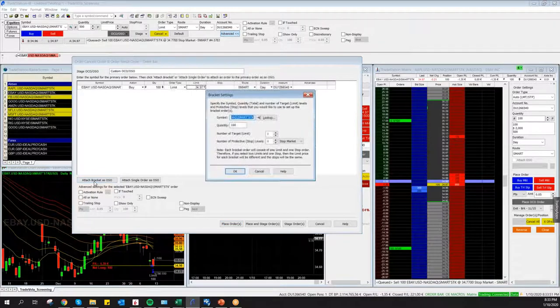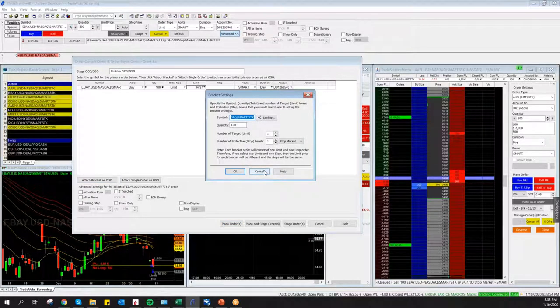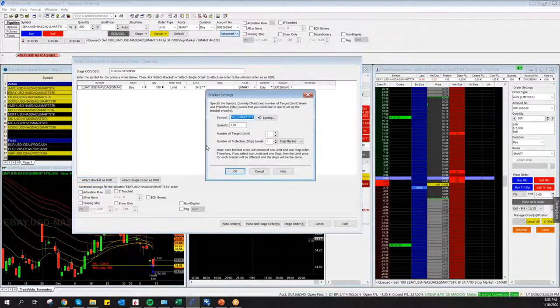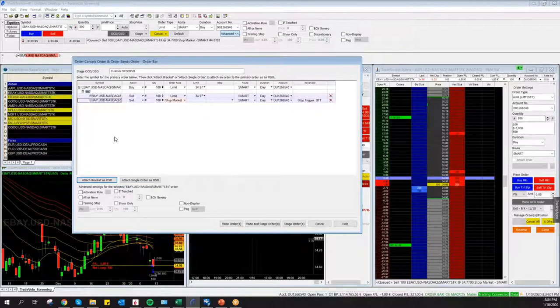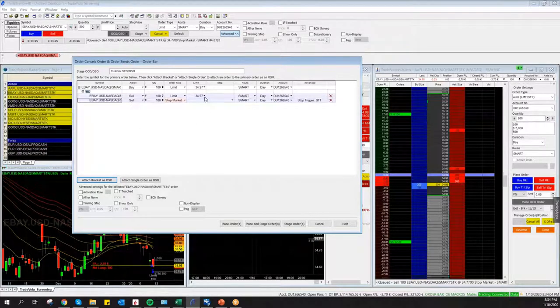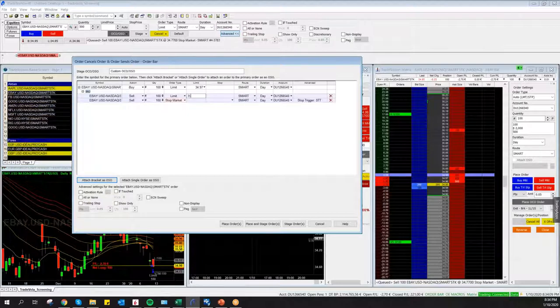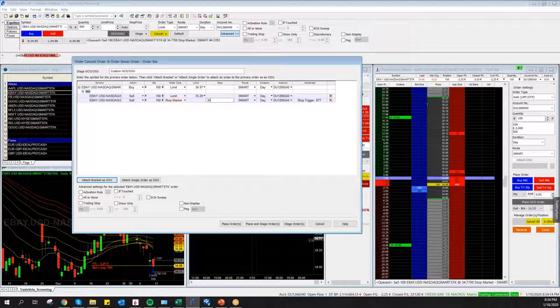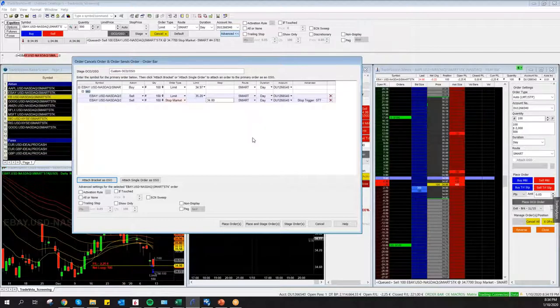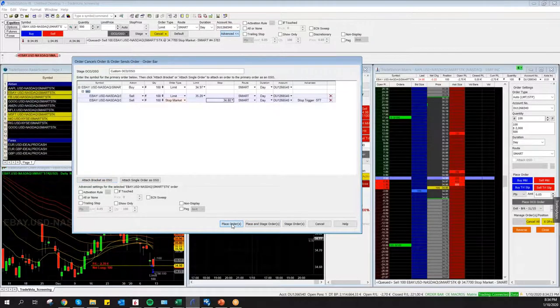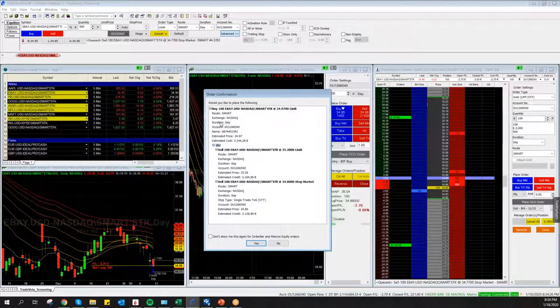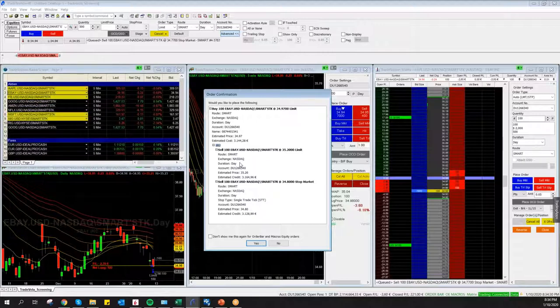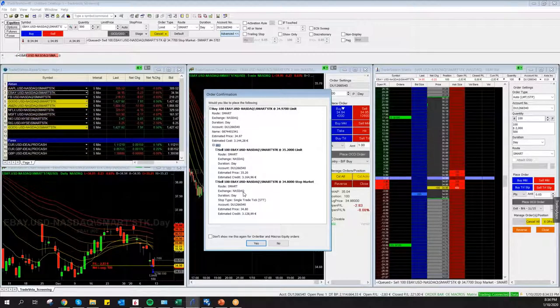Then you just click here on Attach Bracket for eBay, and then we have here our Exit order with a stop and a target. Target we will change it to 35.20, and Stop here at 34.80, and then Place Orders.